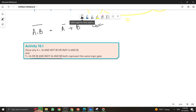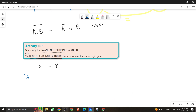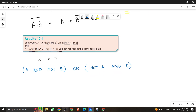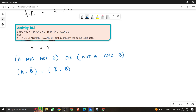We need to show that this logic expression X equals this expression, or X equals Y — these are the two expressions that can be used for the XOR gate. The first expression is: X = (A AND NOT B) OR (NOT A AND B). In Boolean algebra: X = A·B̄ + Ā·B.